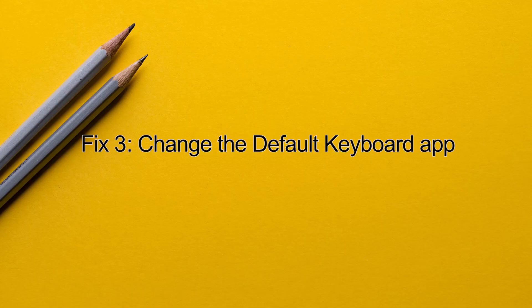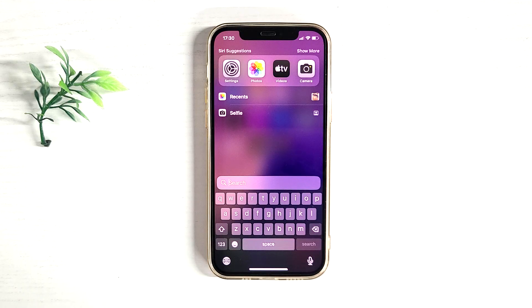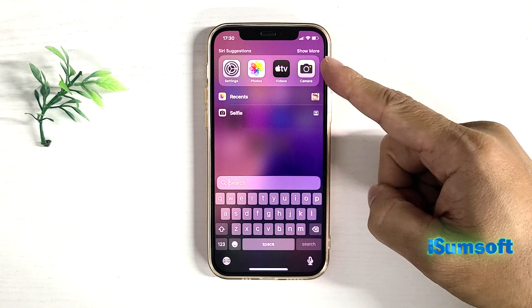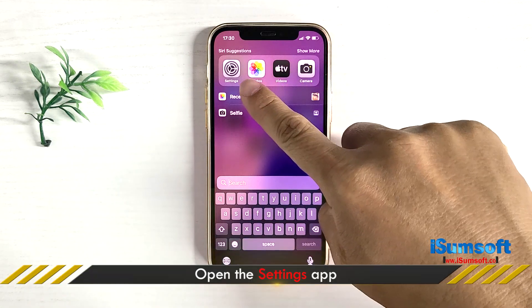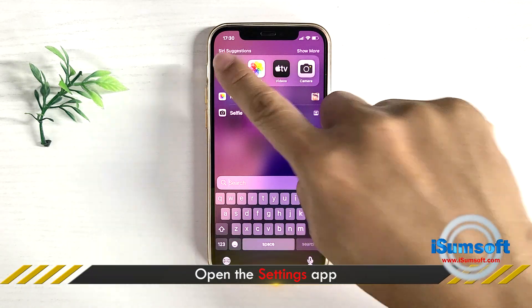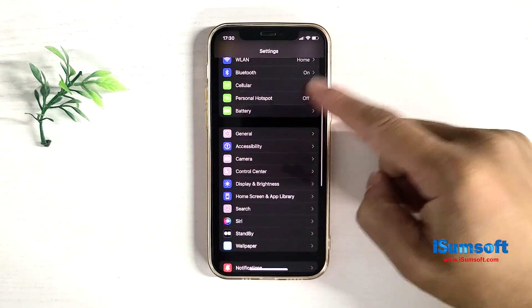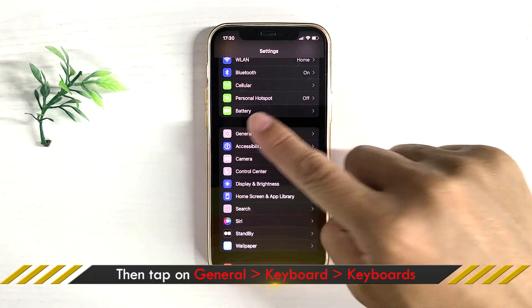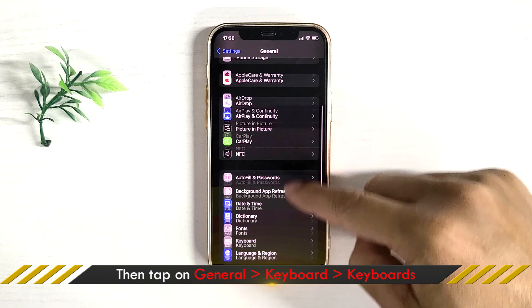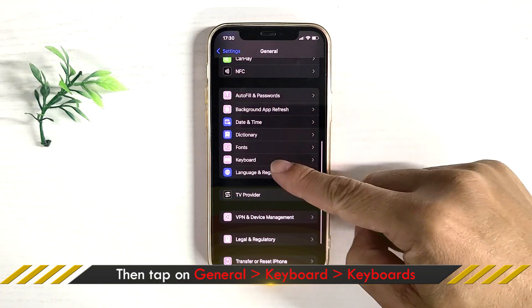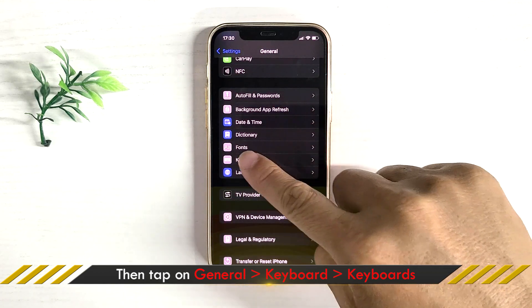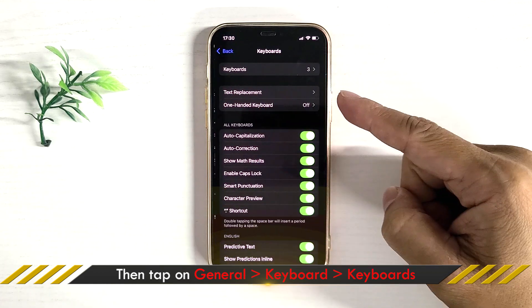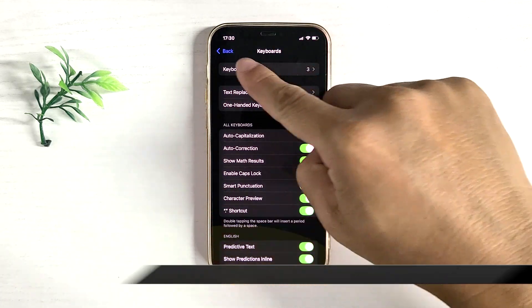Method 3: Change the default keyboard app. If the problem is still not solved, check your default keyboard app. Open Settings. Tap General. Tap Keyboard. Tap Keyboards.